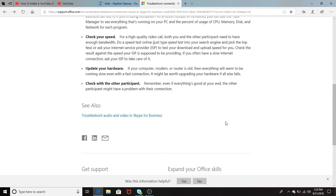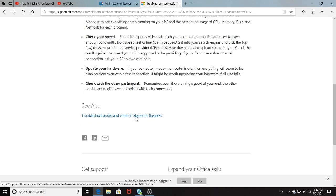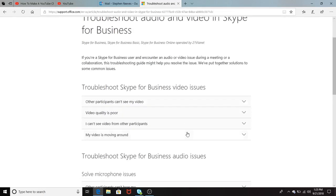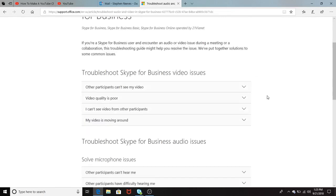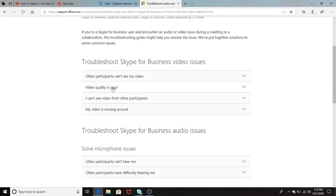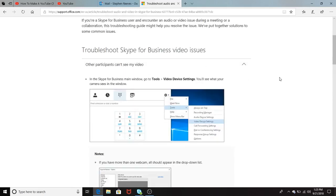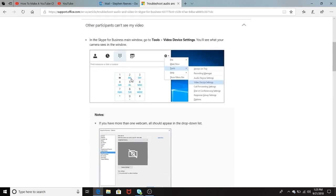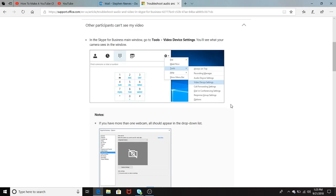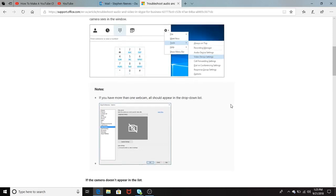They also had here where it shows troubleshooting audio and video in Skype for Business. And they have some key things, troubleshooting Skype for Business video issues. The first one is other participants can't see my video. And it has a breakdown here of how you recognize or what you should check when other participants can't see your video. You go to video device settings, and it basically breaks down and gives you a note.